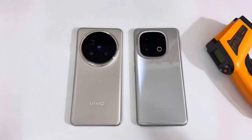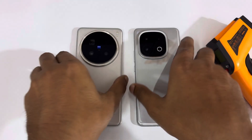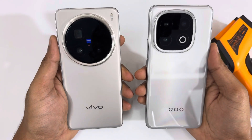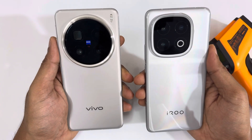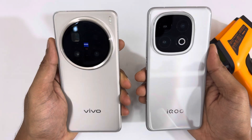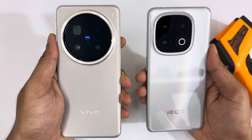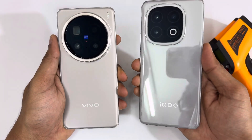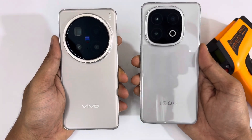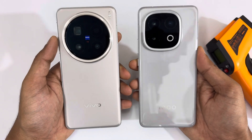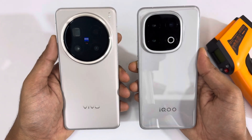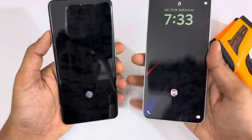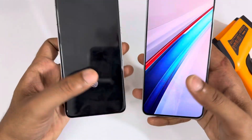Hello guys, welcome to the channel. In today's video we are doing the Adobe Benchmark on the Vivo X200 with the Dimensity 9400 and the iQ13 with the Snapdragon 8 Lite. This is gonna be really interesting, so let's get started.